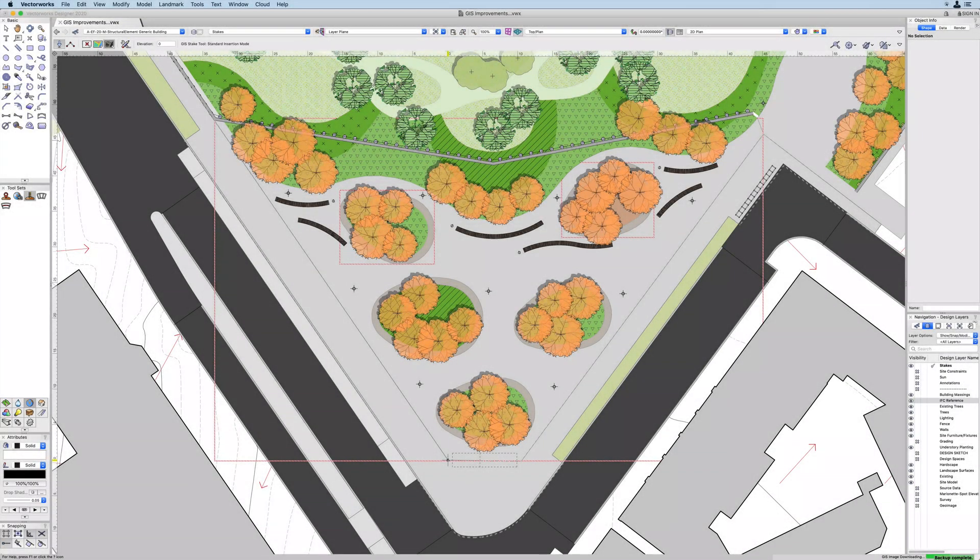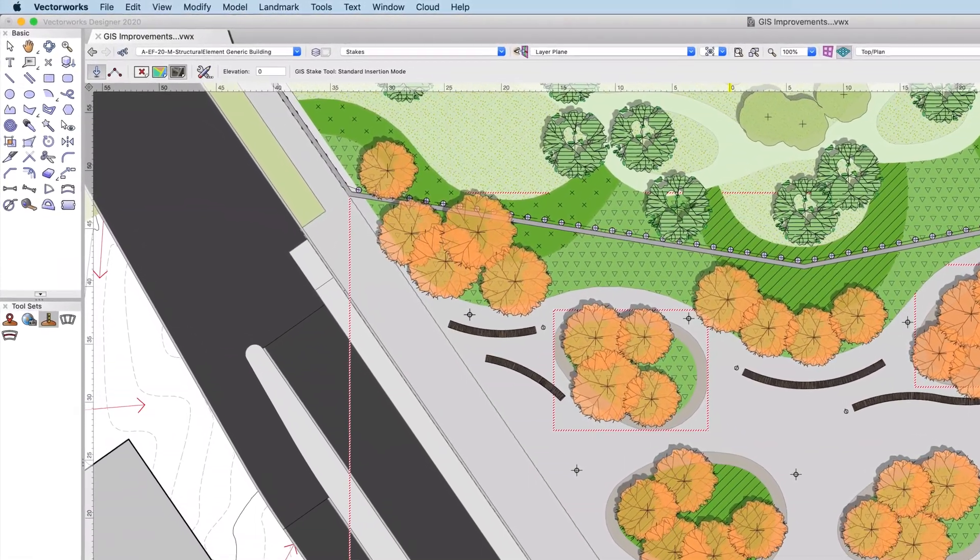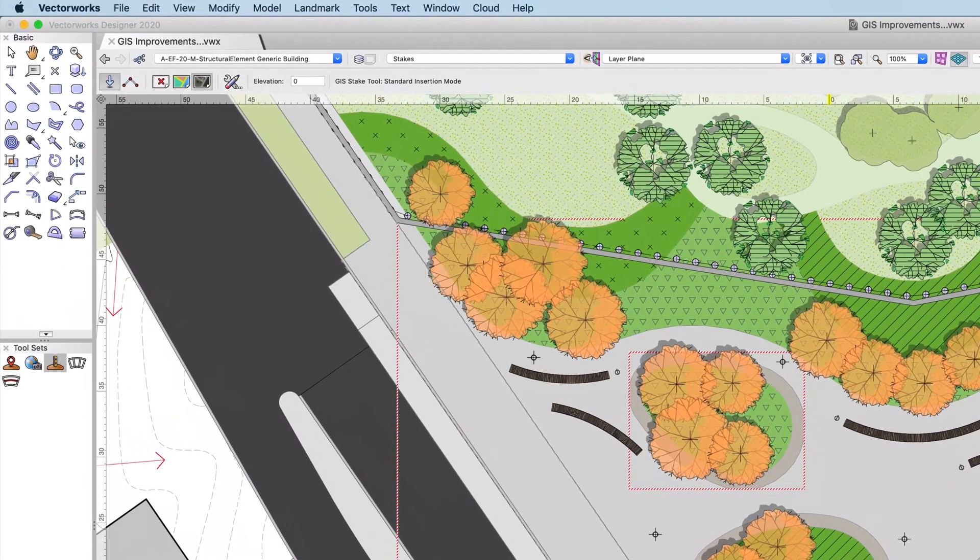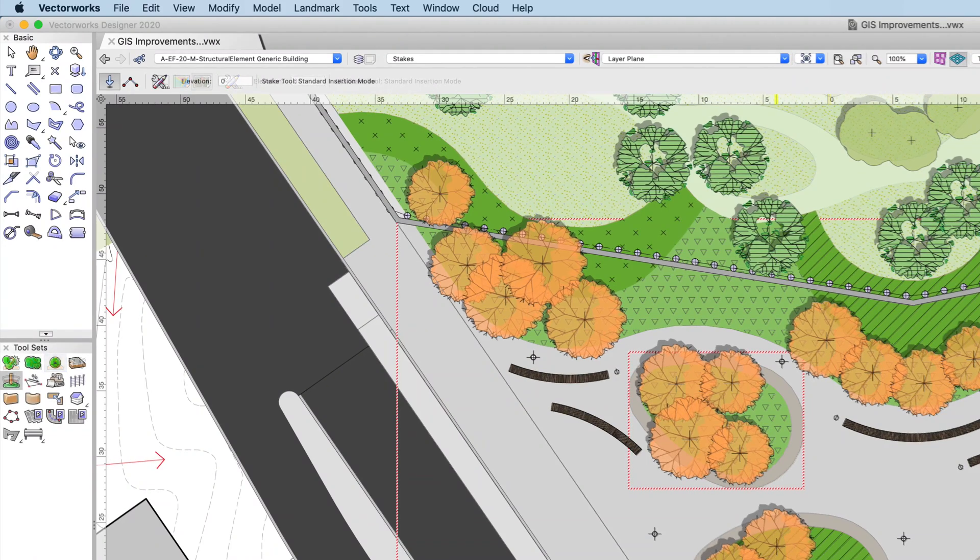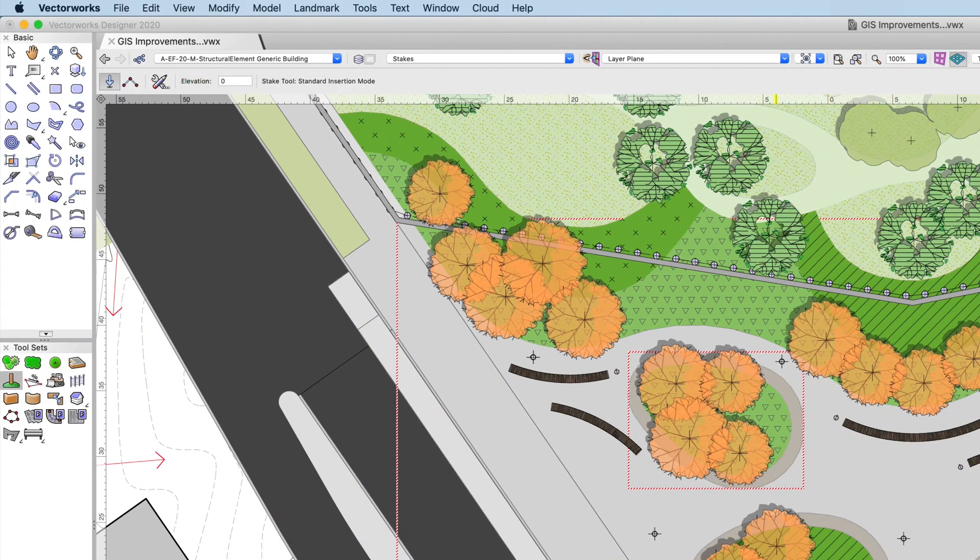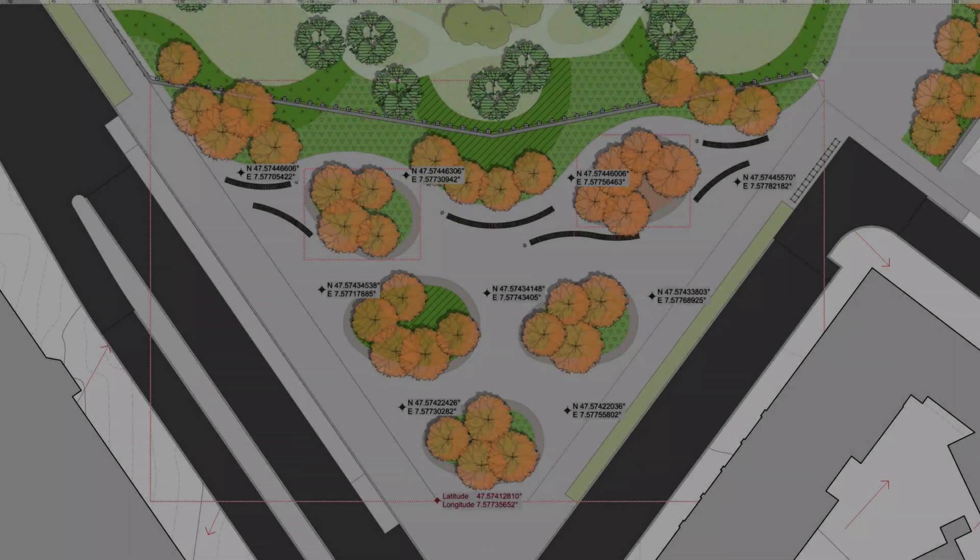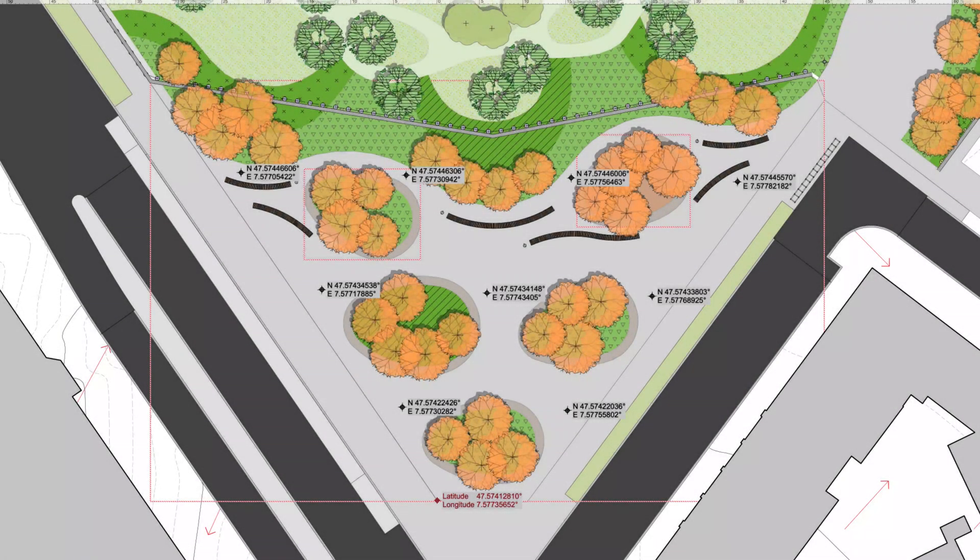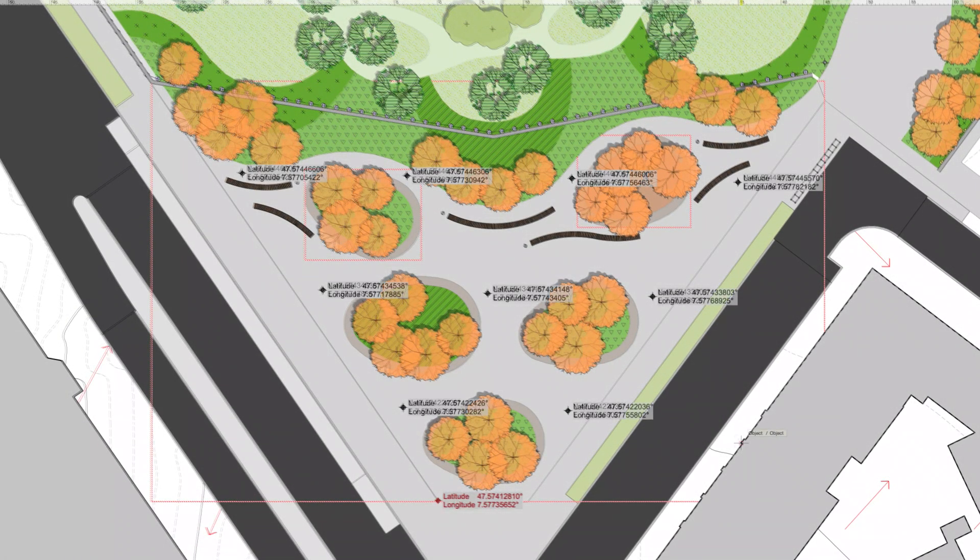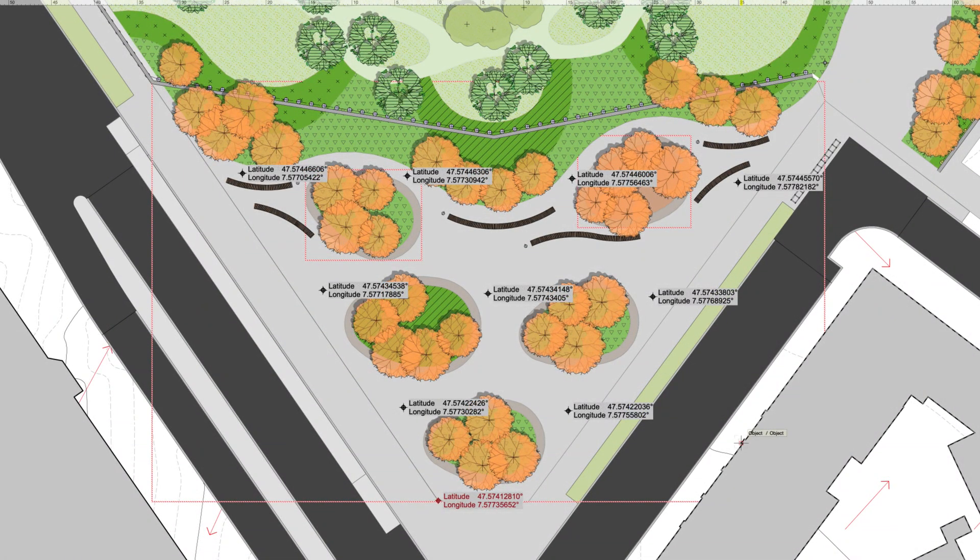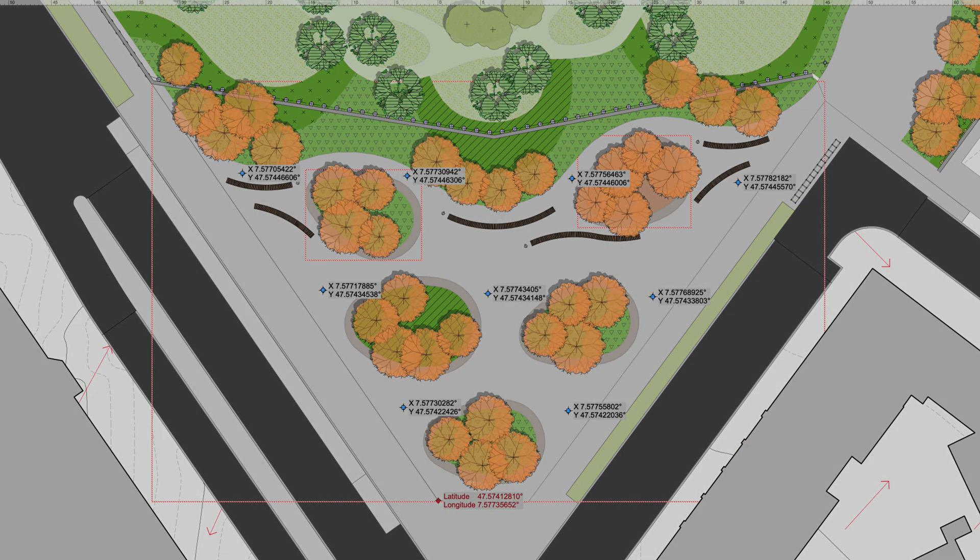Layout staking is now simplified with the new GIS improvements. The use of either the new GIS stake tool in the GIS toolset or the existing stake tool in the site planning toolset now give you the ability to stake true northings and eastings, along with latitude and longitude, and x and y coordinates. The site layout has never been easier.